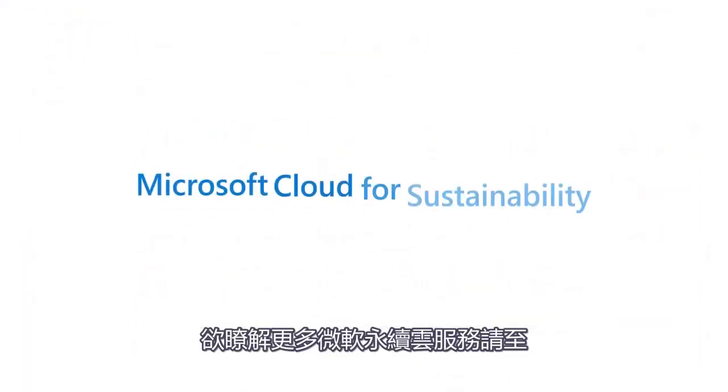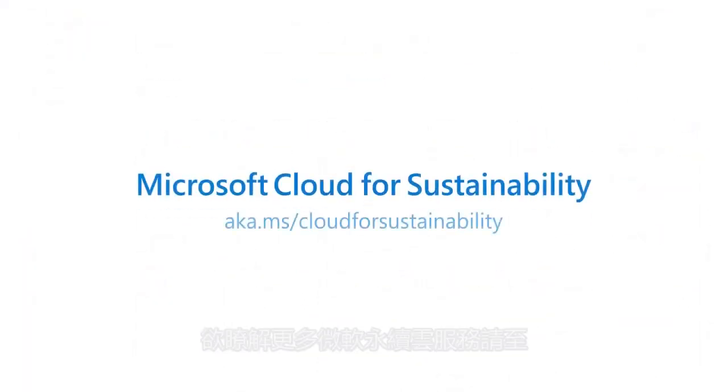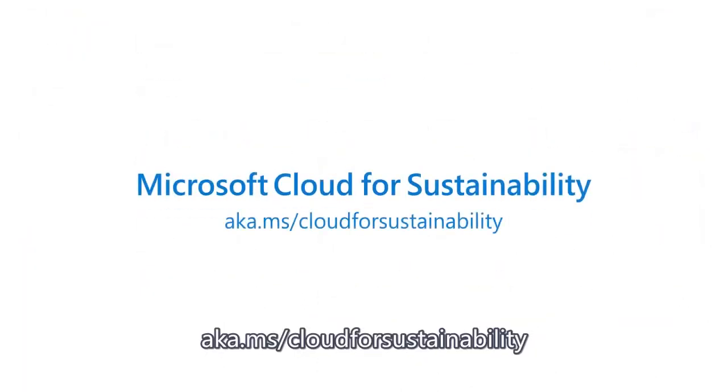Learn more about Microsoft Cloud for Sustainability at aka.ms/cloudforsustainability.